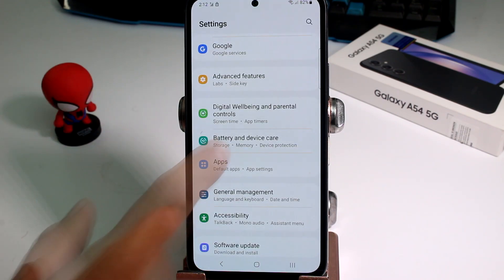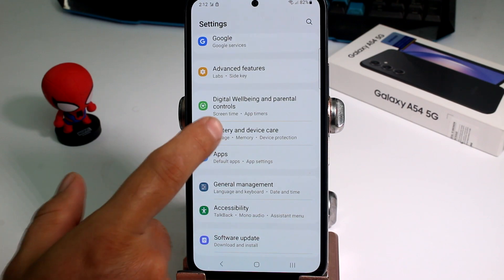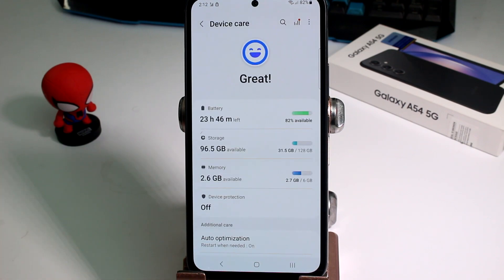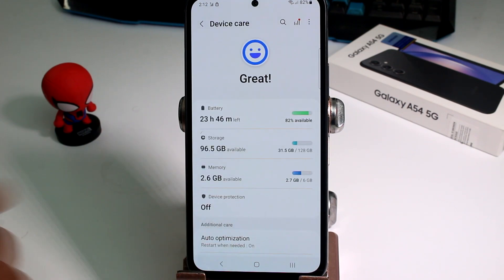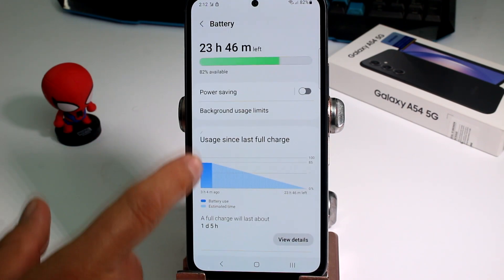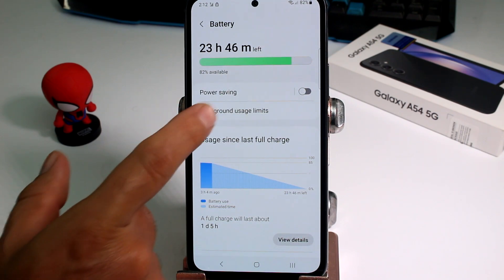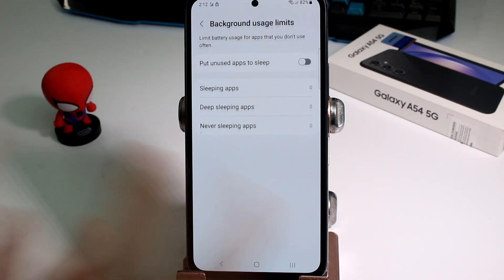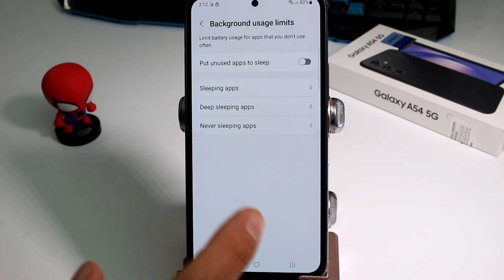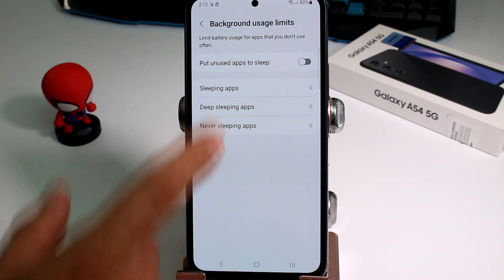Go to Settings and enter the option called Battery and Device Care. Then enter Battery, and now enter the option called Background Usage Limits — this is the setting you need to configure.